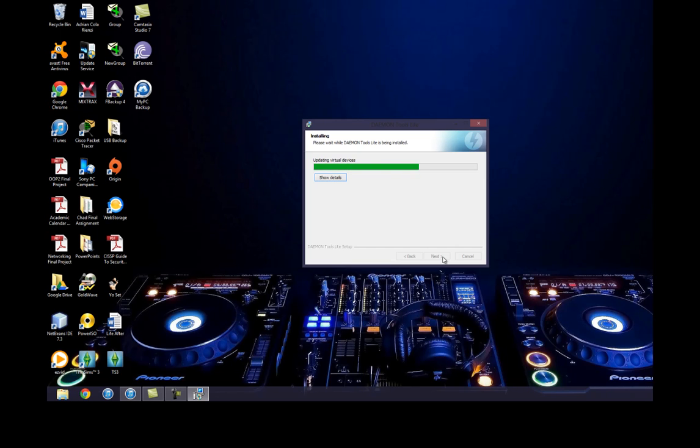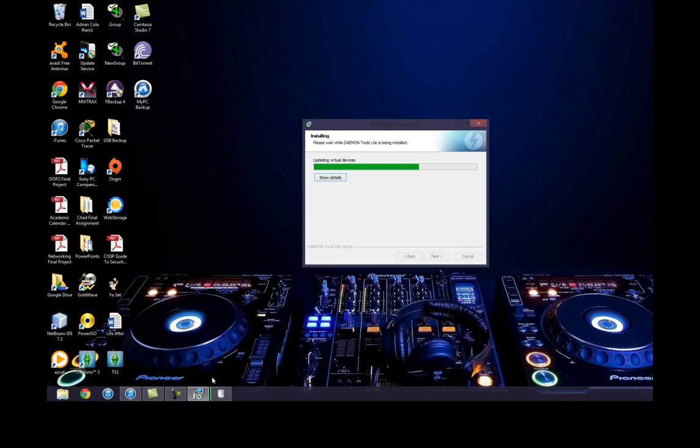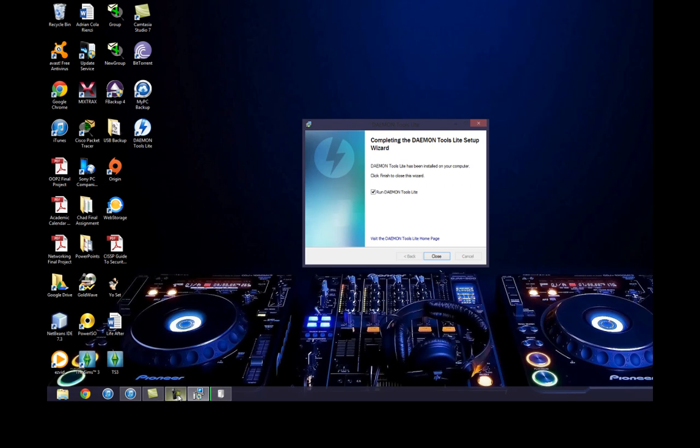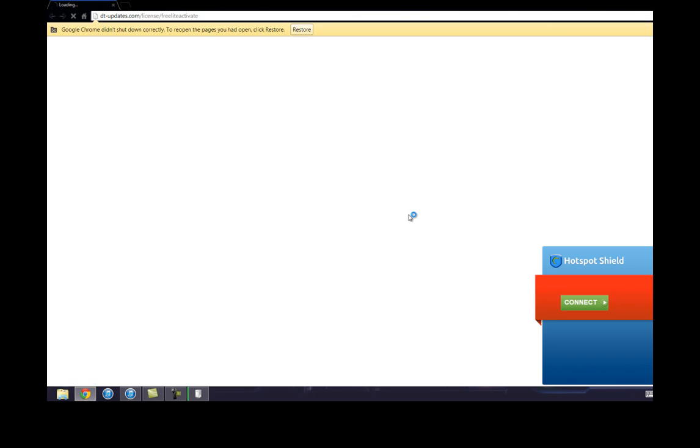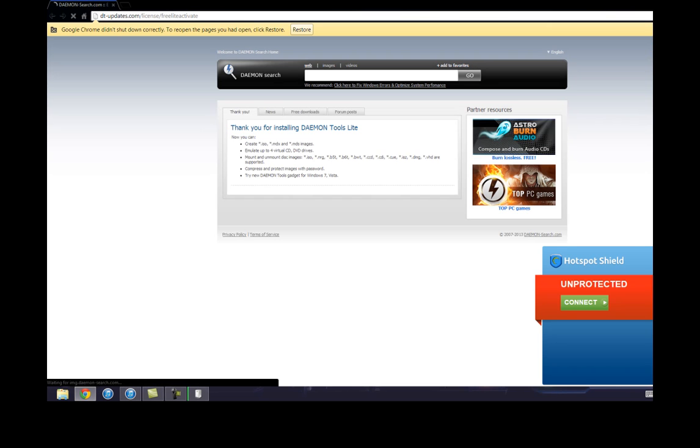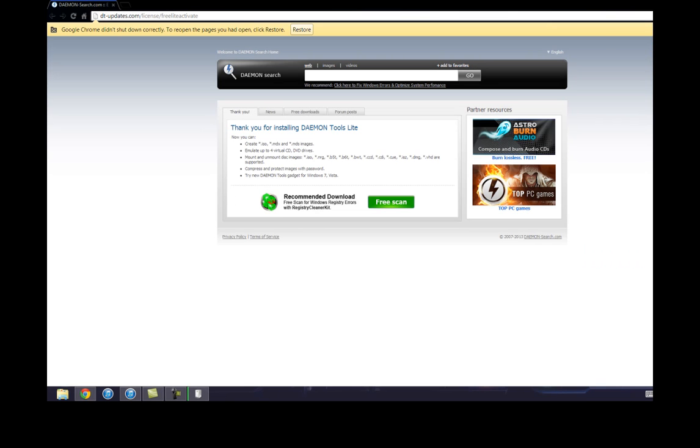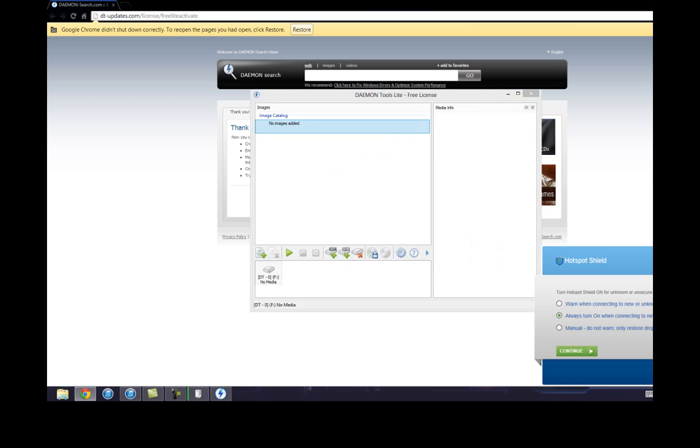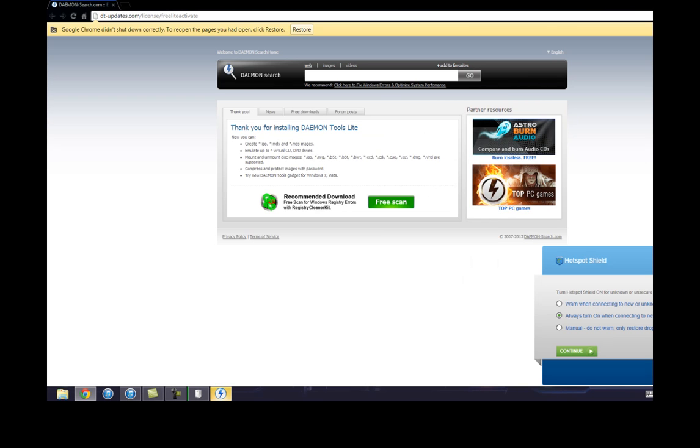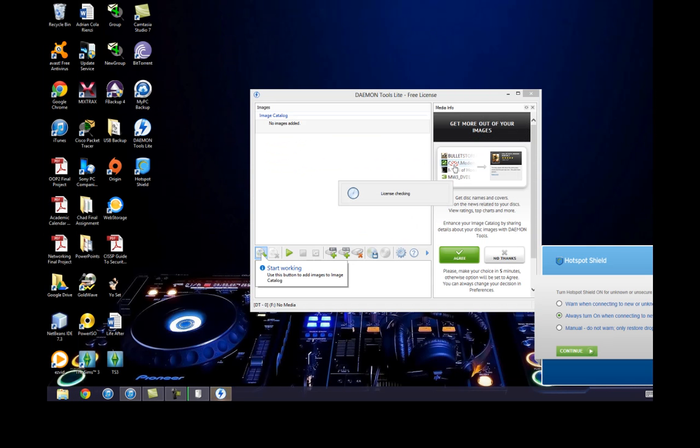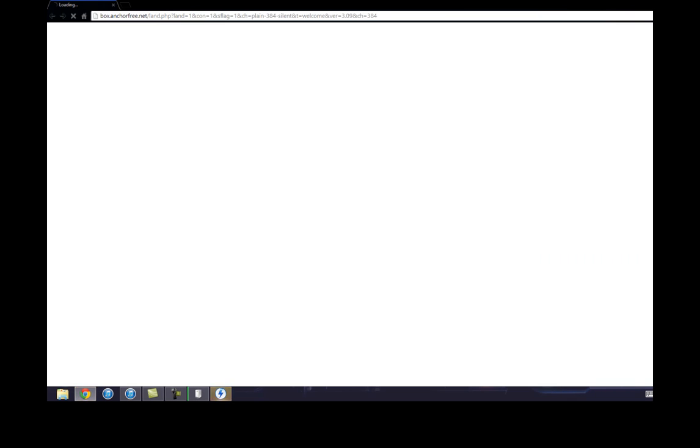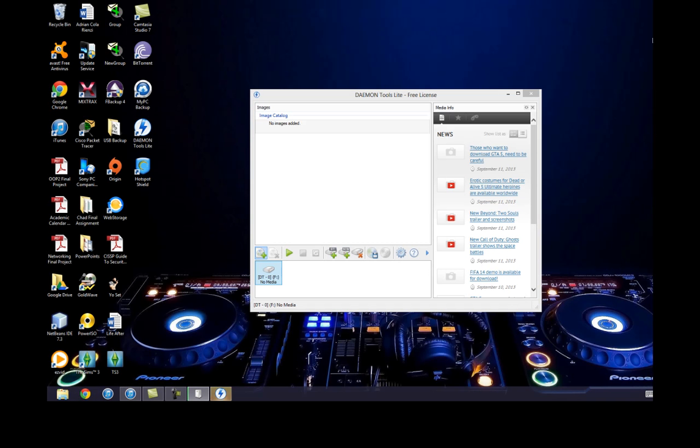By the way I'm going to leave a link to all the stuff that I downloaded in the description below. Let's run this. Alright, so here we go.